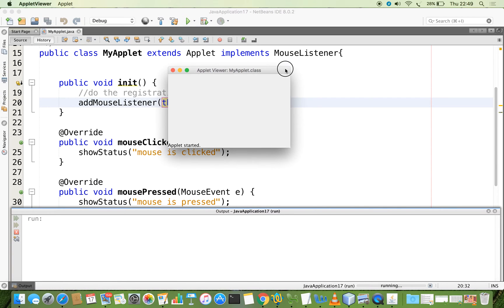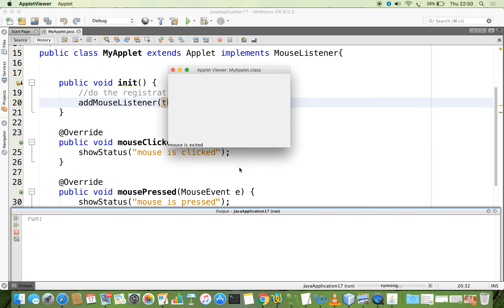Now we can see that when I move the mouse into the window, 'mouse is entered' appears in the status bar. The moment you exit from the window, 'mouse is exited' appears. When I click it, 'clicked' shows — it's a combination of press and release. When I press it shows 'pressed', and when I release my hand, 'mouse is released' appears. So five events are being handled: entered, exited, clicked, pressed, and released.